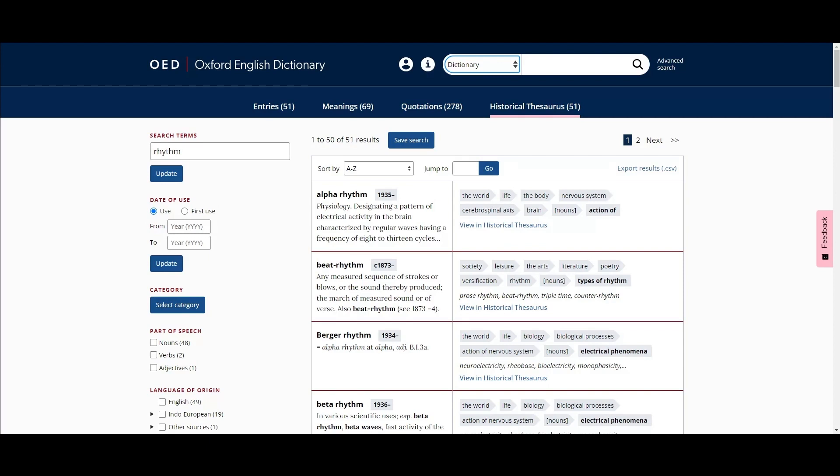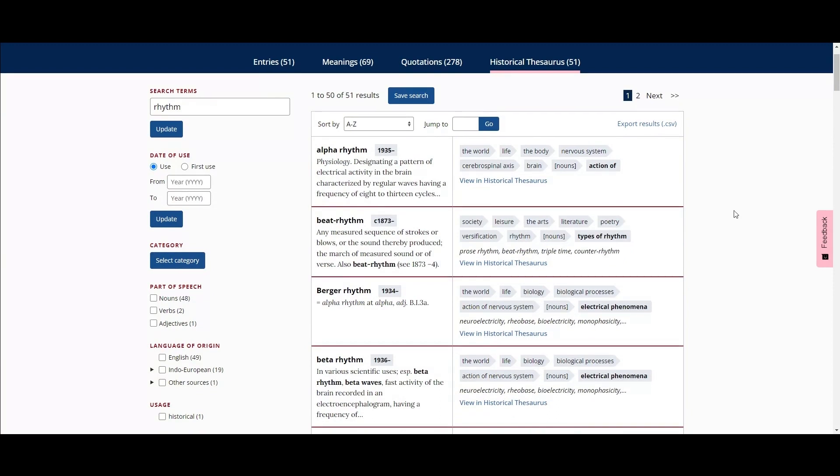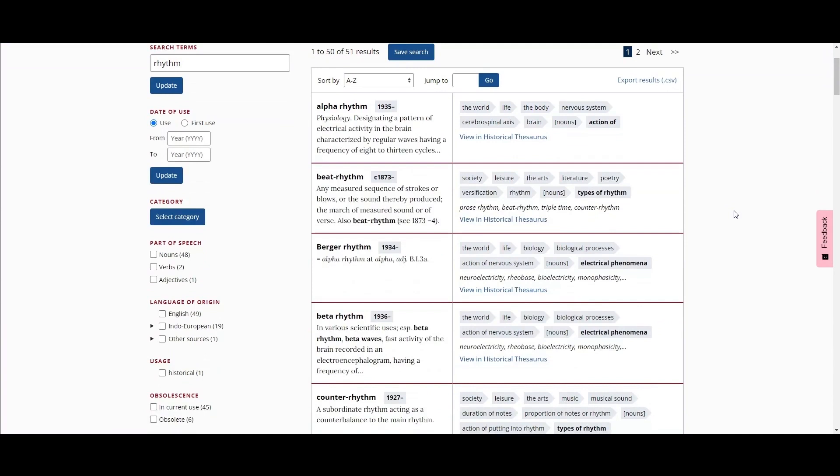On the left side of the results page, the matching term and its definition is given. On the right-hand side, the historical thesaurus category containing the term is shown, including a breadcrumb trail to show the category's position in the hierarchy. This way, it is possible to see all the different semantic classifications that contain a particular term.